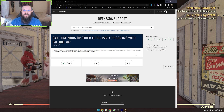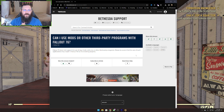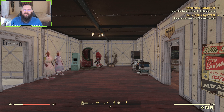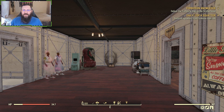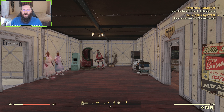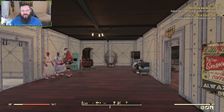Bethesda's official stance on mods with Fallout 76: Fallout 76 does not support the use of any mods, add-ons, or other third-party programs. Please be aware that the use of such applications may result in Fallout 76 not functioning properly. That is their official stance on modding the game. I've been running mods for the last three or four months that I've been back into this game pretty hardcore and haven't had any issues. As long as you don't run mods that are going to negatively affect other people — like reload mods or stuff that gives you an advantage in PvP — that's obviously going to get you in trouble. If you're running quality of life mods, you should be fine.